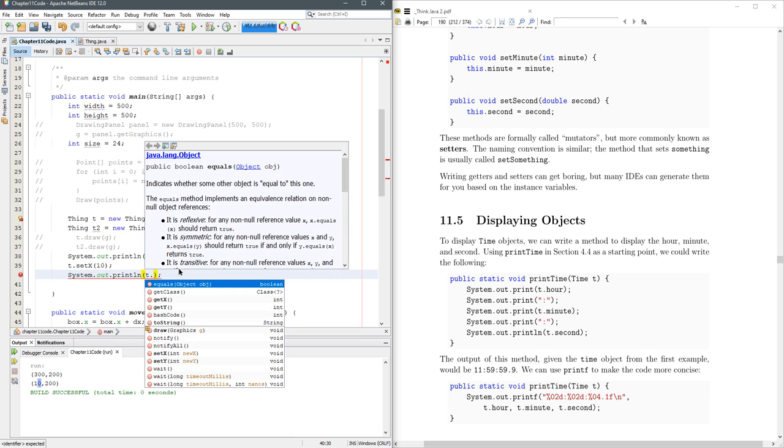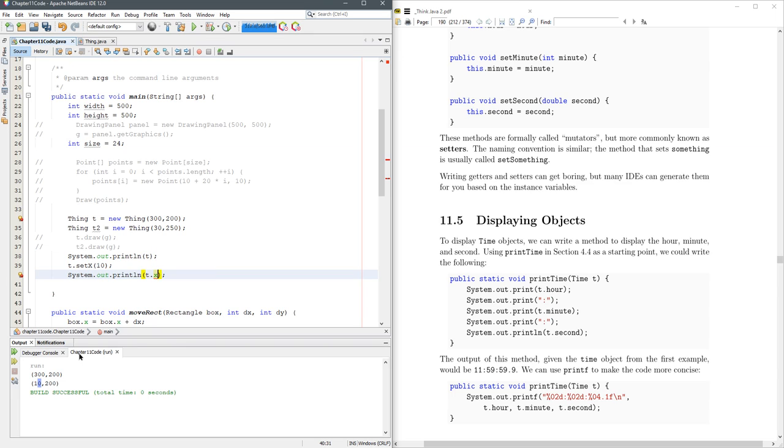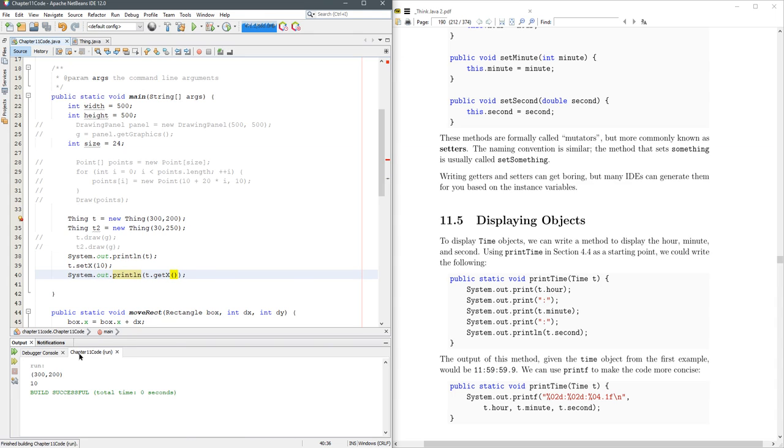I could do t, now I can't do t.x, it's going to complain somewhere in here. Come on error message. X says private access in things, so you cannot directly get the x value that way, but you can get the x value that way. And then we just see only the x value printed out there. That's how you can get the x.